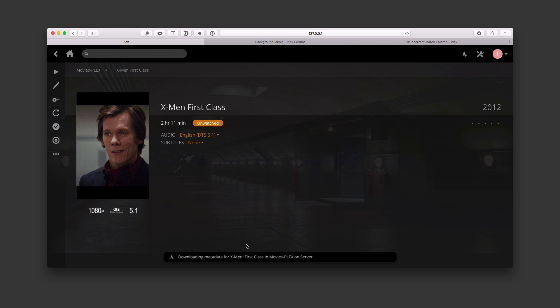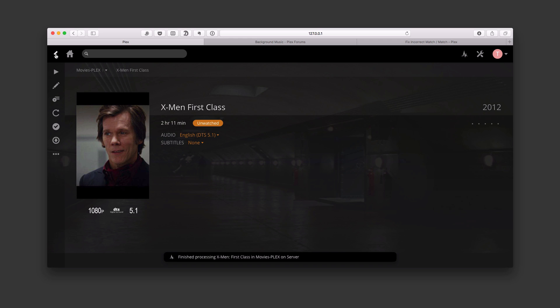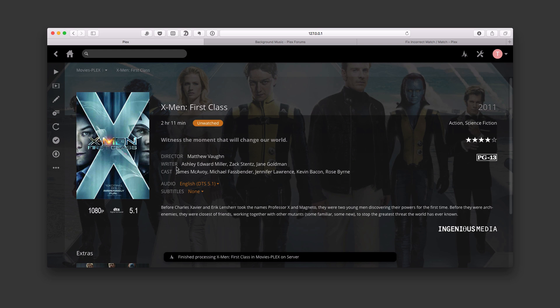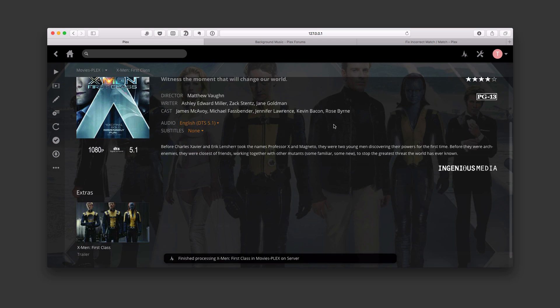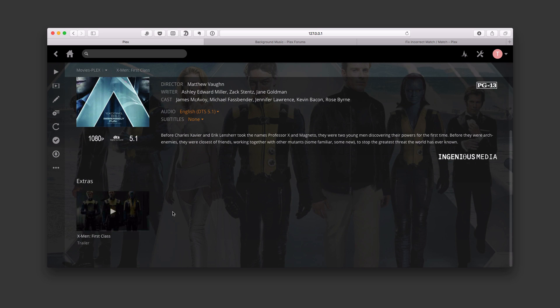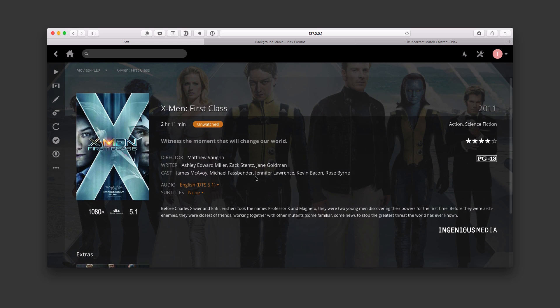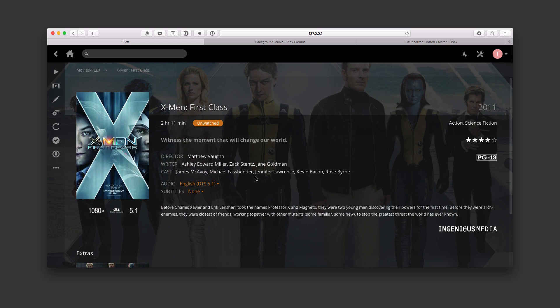And now it's going to start downloading the metadata, as you can see down there, and it will start to update things. What I need to do is just come back. It says it's finished, and look, now it's loaded everything in here, and it's got it correct now, including the extras and everything else that I need for this particular movie.